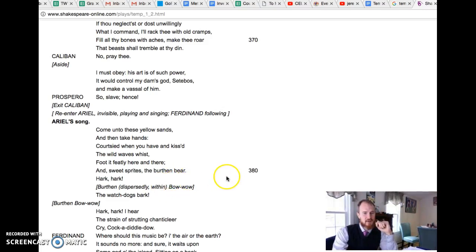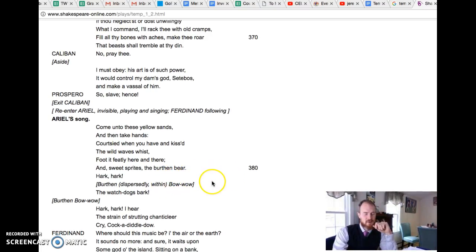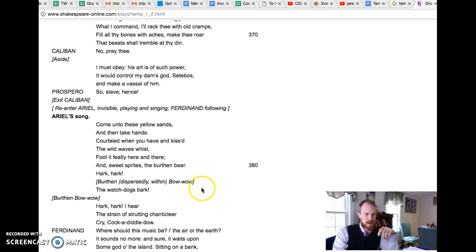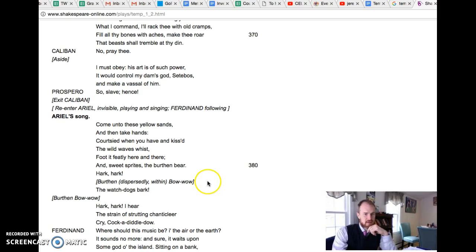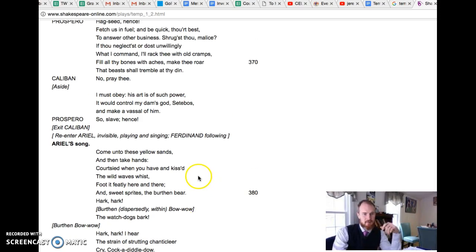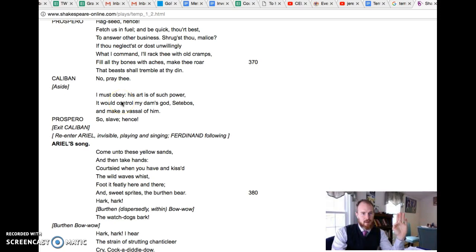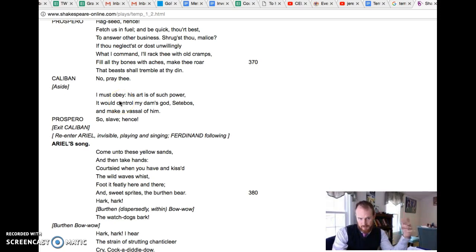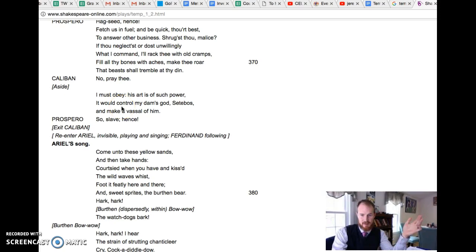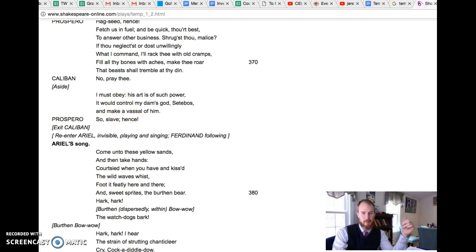Okay, so this should be the concluding video on Act 1 Scene 2. We introduced Caliban and came to an understanding of his history and his grudge against Prospero. In that relationship we see the way that Prospero is a little bit good, a little bit bad in terms of how he exploits and uses others.